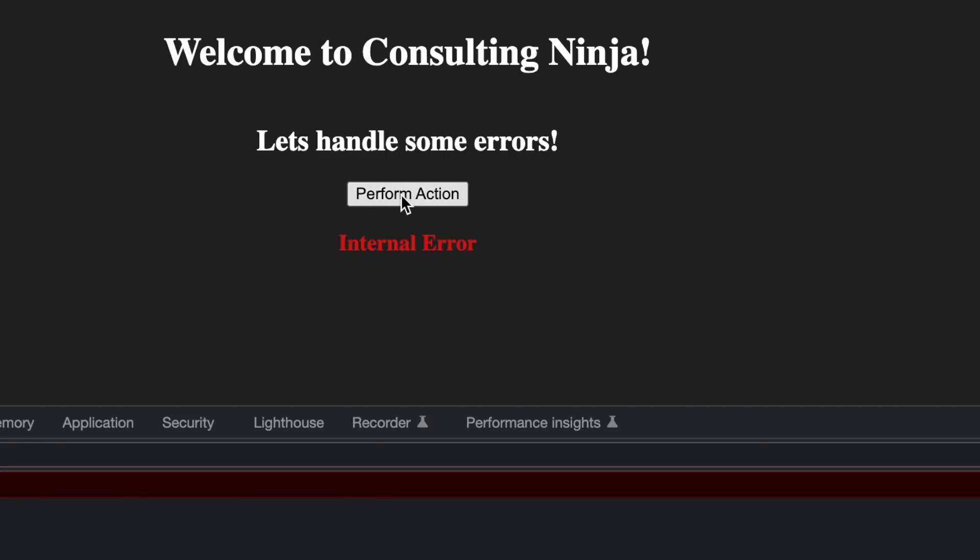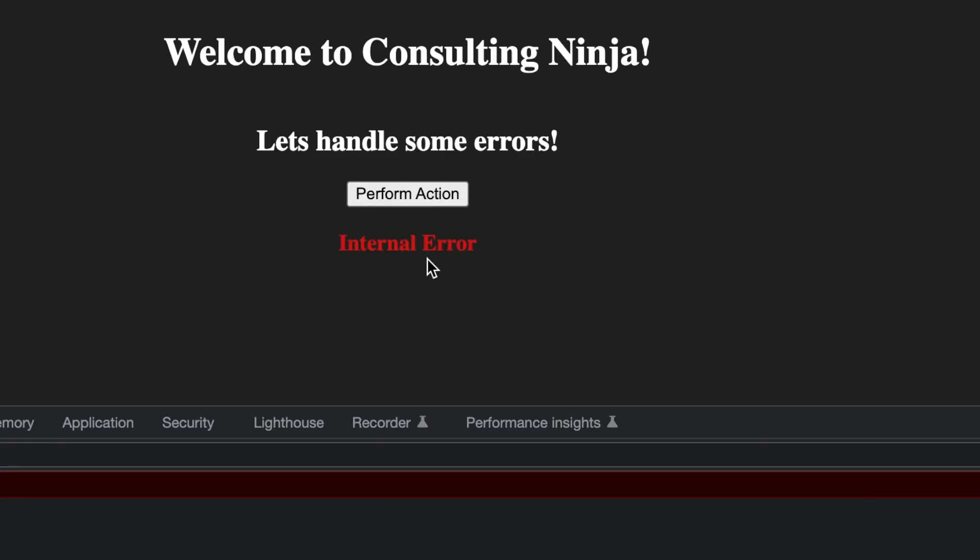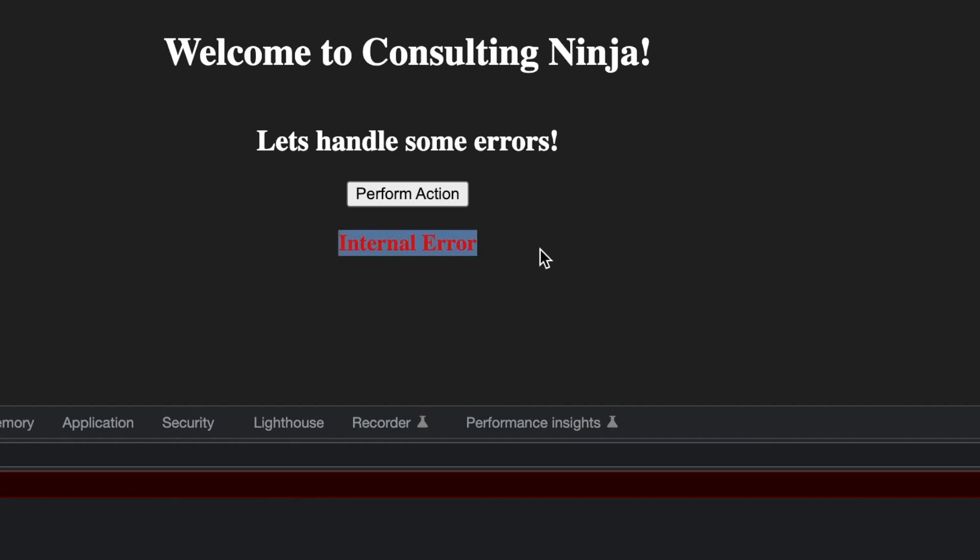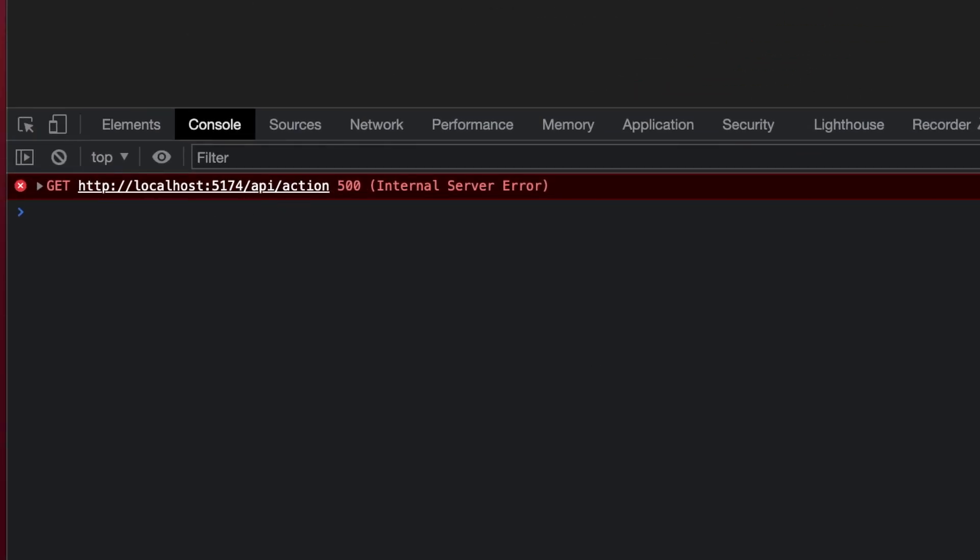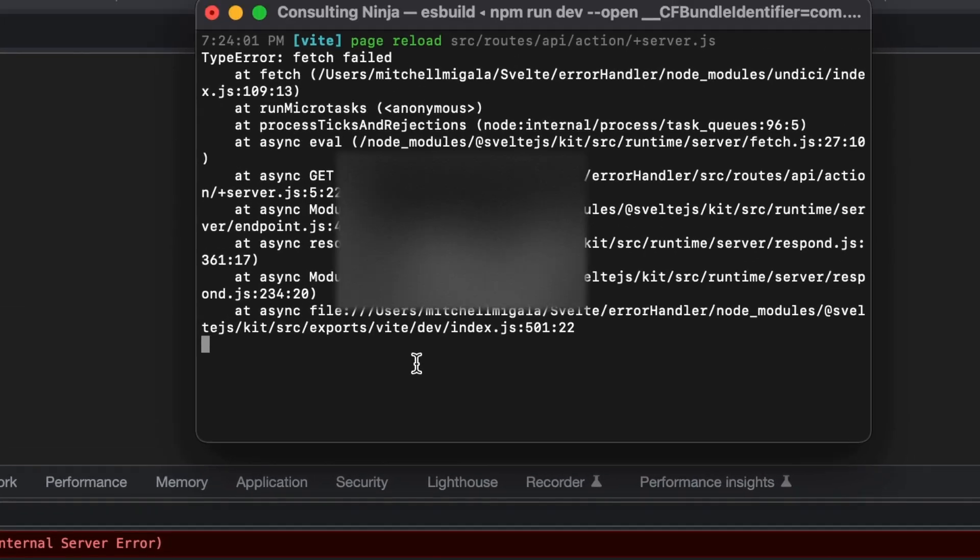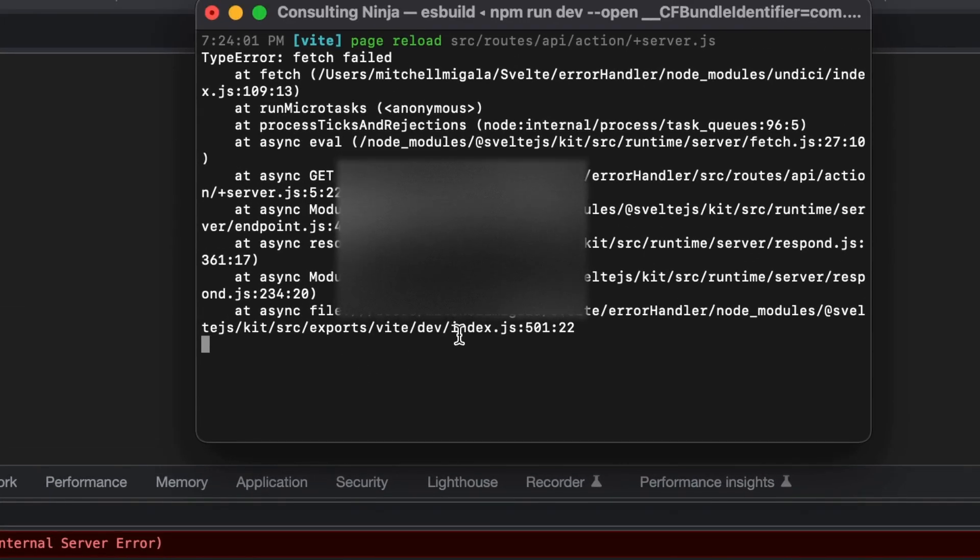Let's click the button, perform action, see what happens. We see that we have internal error on our screen, we can see an error in the console, and also in the server running on the back end.